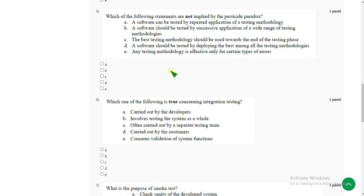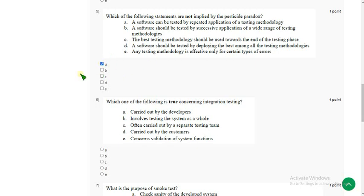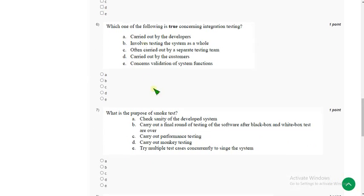Fifth question: which of the following statements are not implied by the pesticide paradox? For the fifth question I have got the answer as option A: a software can be tested by repeated application of a testing methodology. There may be more than one answer, but I'm not sure about the remaining options so I'm going with only option A. If you know this question well, please give your comment.